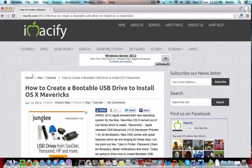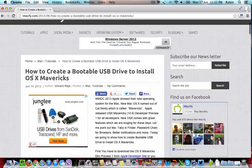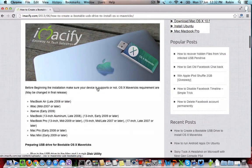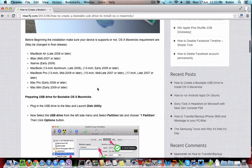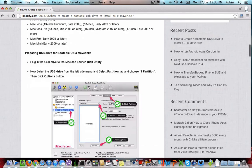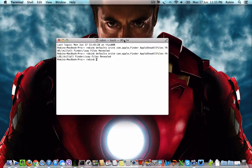For step by step instructions you can visit imacify.com. I have also added the link of this full tutorial to create a bootable USB drive in the description below. Thanks for watching, have a wonderful day.